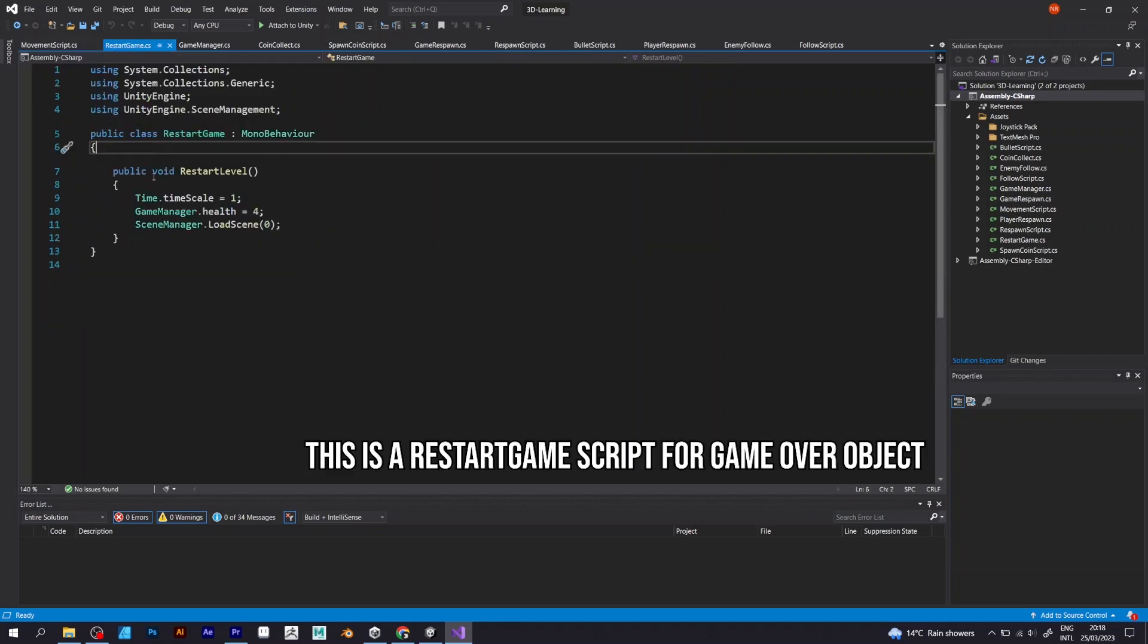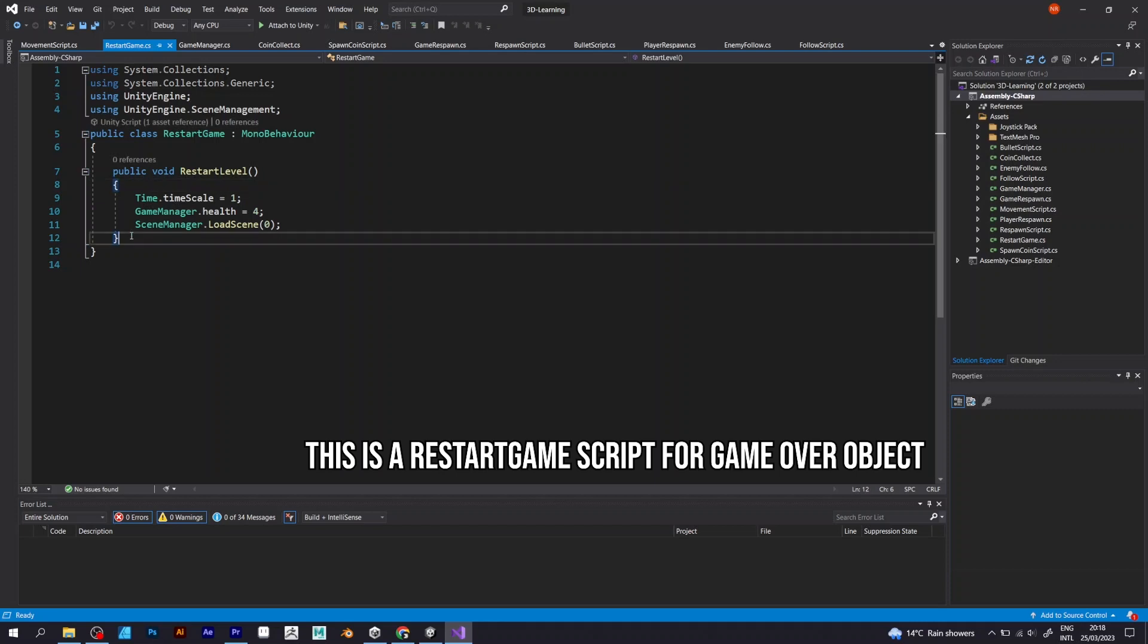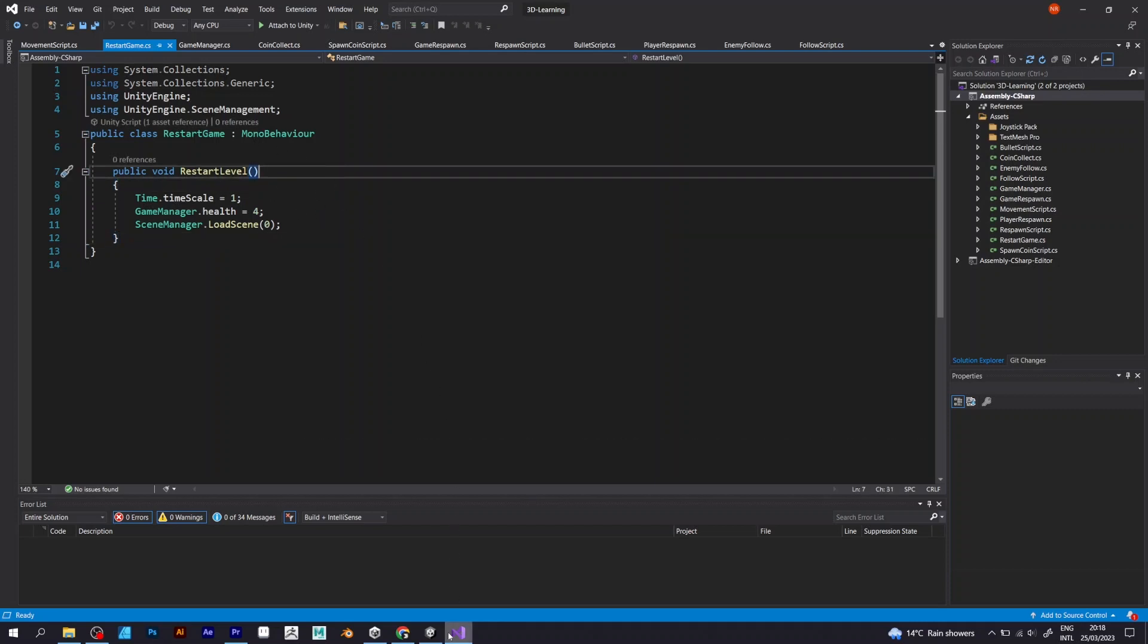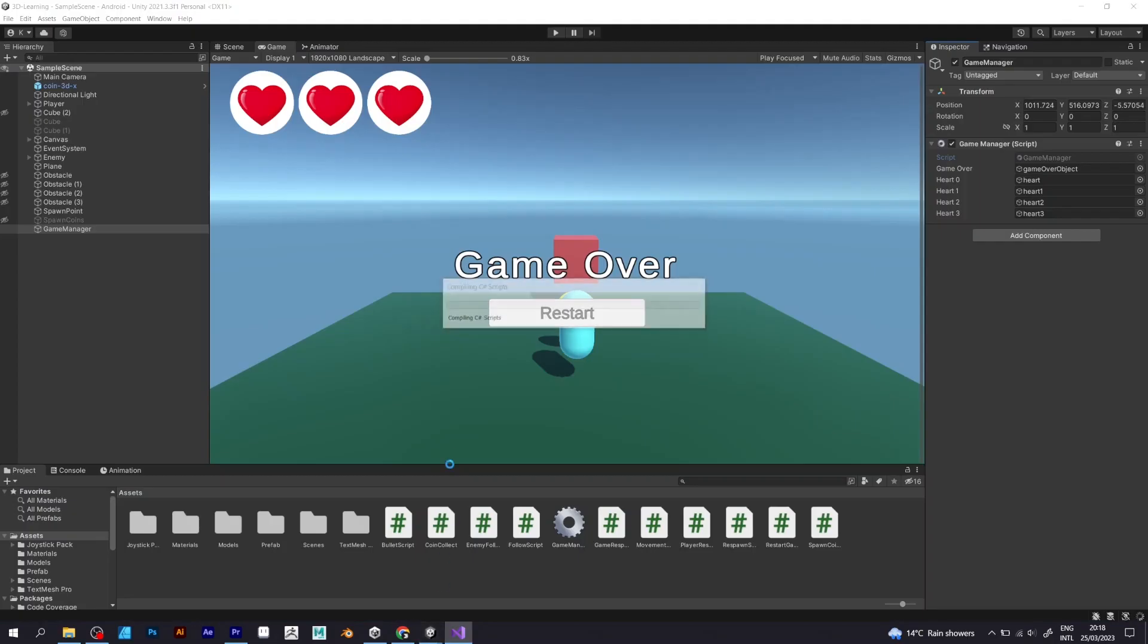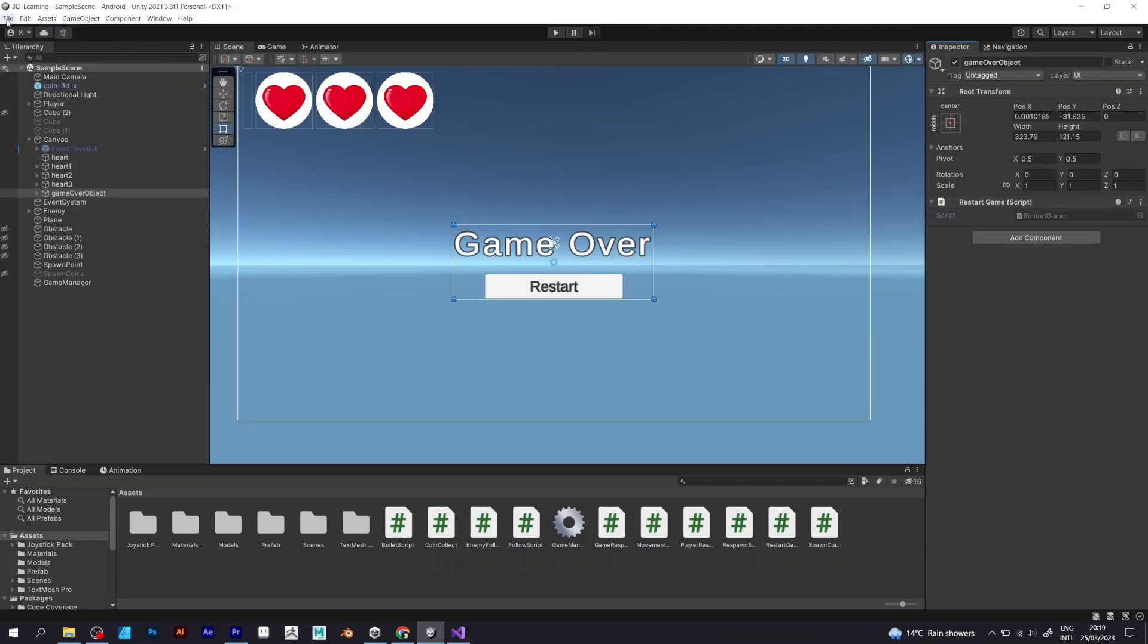It says to bring back the time scale to one to allow your player to be moved. Then the game manager health brings back to the original value four. And scene manager load scene is used for reloading the scene after game over.